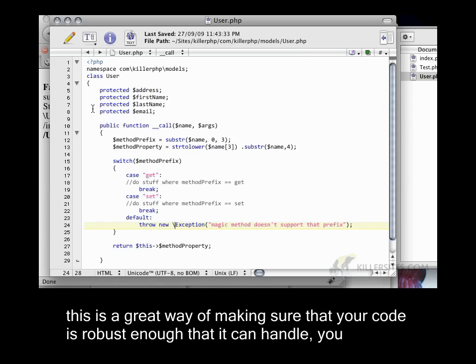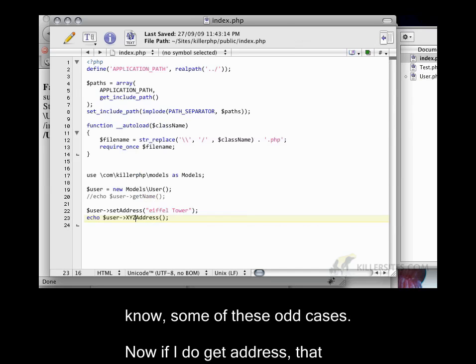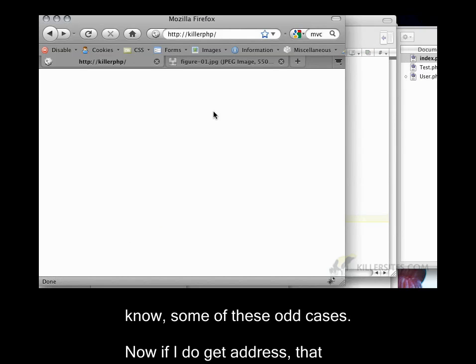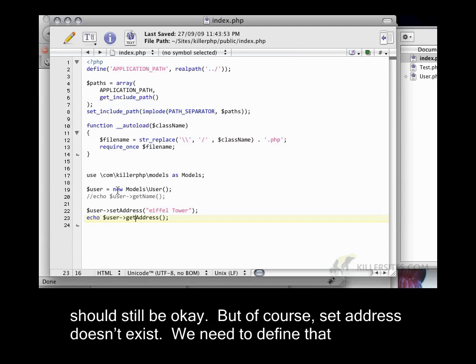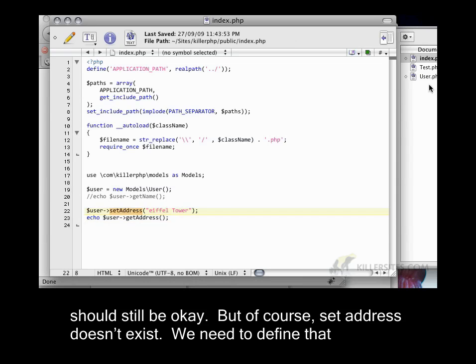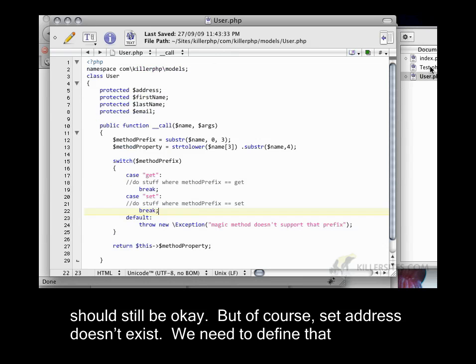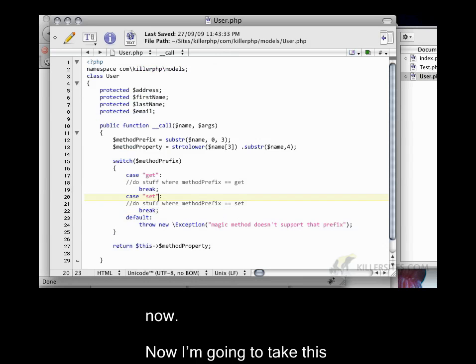So this is a great way of making sure that your code is robust enough that it can handle some of these odd cases. So now if I do get address, that should still be okay. But of course, set address doesn't exist. We need to define that now.